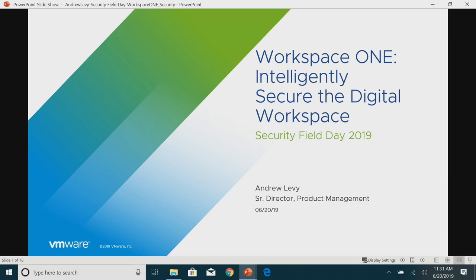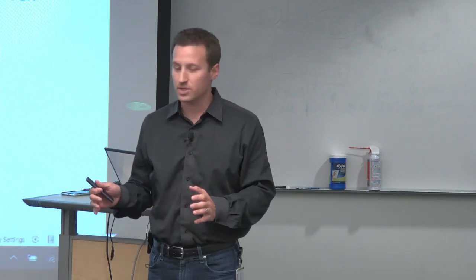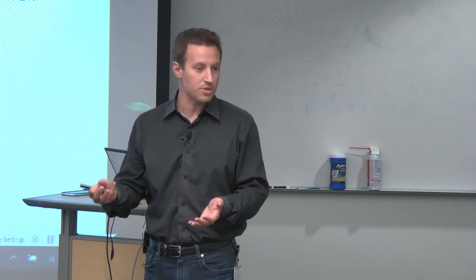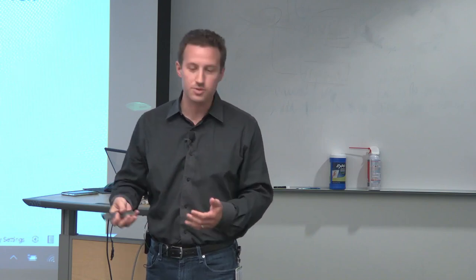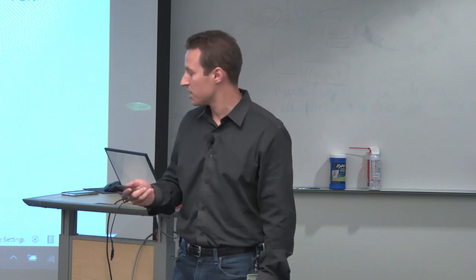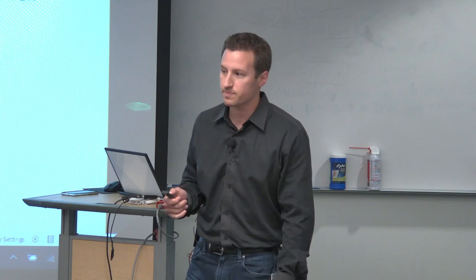Great, so nice to meet you all. I'm Andrew Levy on the product side within end-user computing at VMware. This will be a little different than your previous presentations. I'm going to take you out of the data center into end-user services, end-user devices, and talk about how we manage and secure the digital workspace.